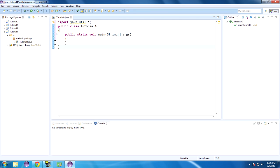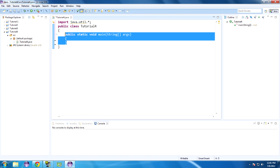Hello YouTube and welcome back to Java. Today we are going to be talking about methods — what those mean, what they are, what they are good for. A method — we've already been working with one method so far, this method.